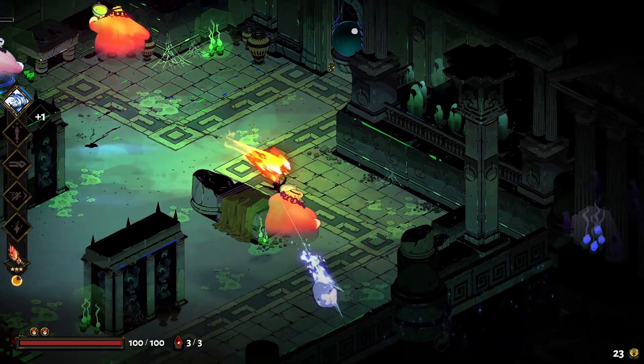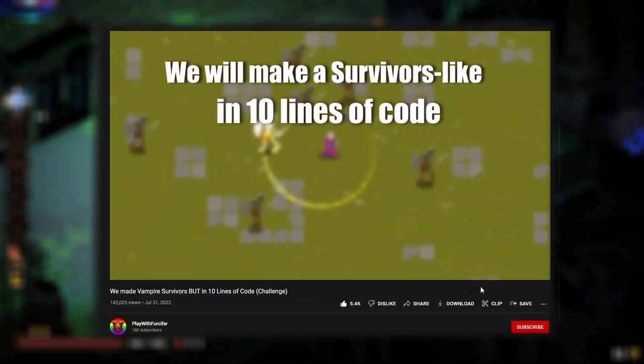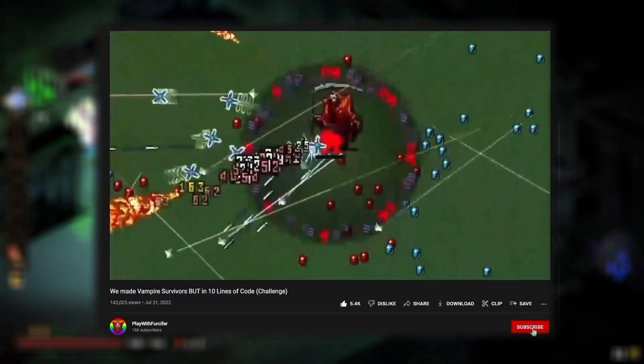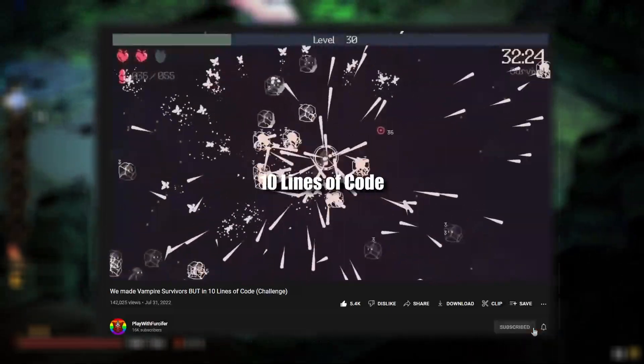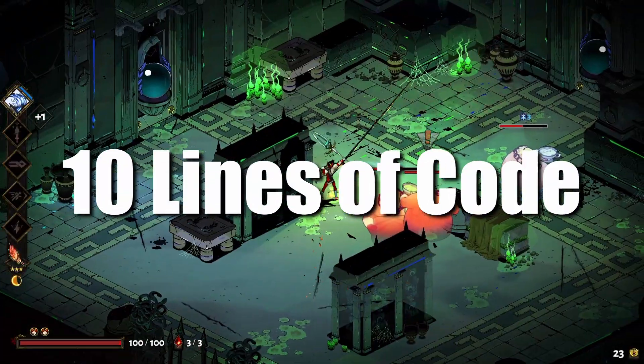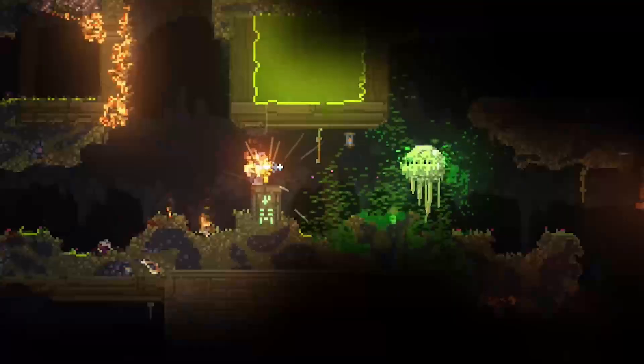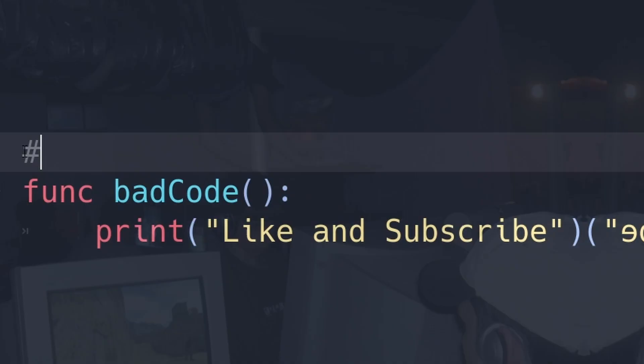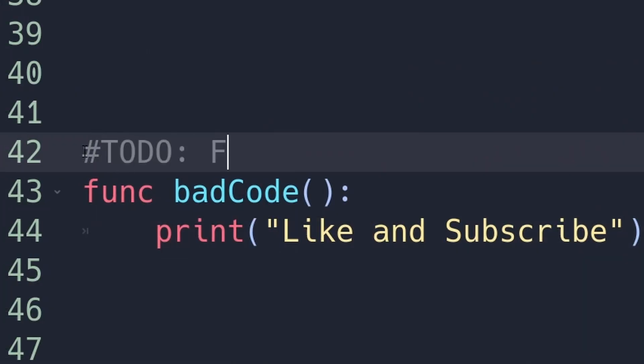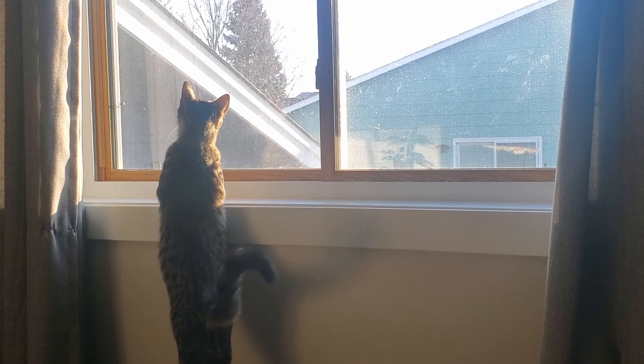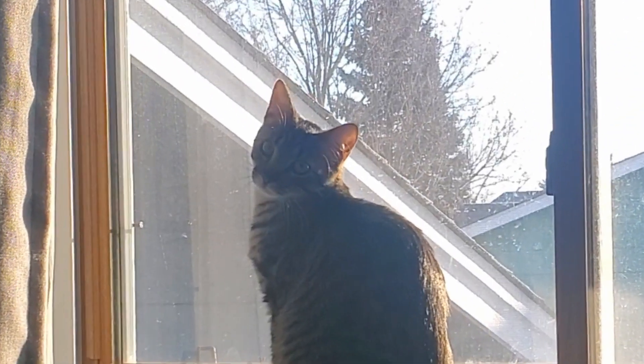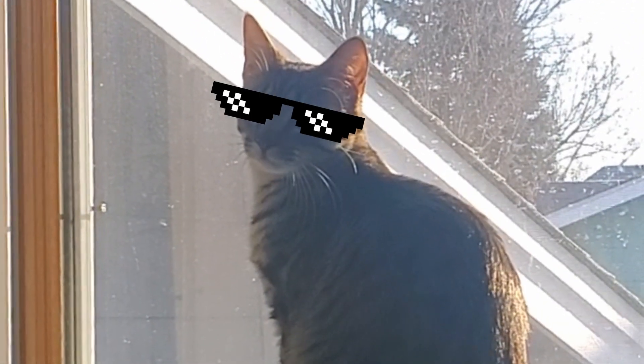Hey there, I recently watched this video by PlayWithVersifer where they made a Vampire Survivors clone in only 10 lines of code. Game dev is a lot of creative illusions, elegant hacks, and temporary solutions. But this took that all to a whole new level. And you saw the thumbnail. I was able to do it in nine using my ultimate line saving hack. More on that later.